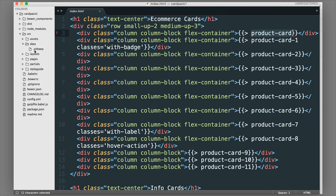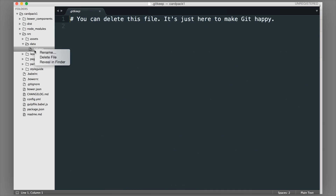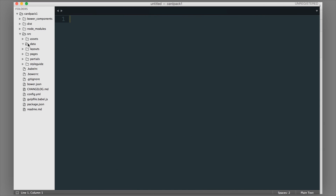We also have a data folder. Right now the data folder is empty, but if we add some data we can add a YAML or JSON file and use it to inject data into our partials. There's a lot that we can do with this and we'll show you more in a later lesson.